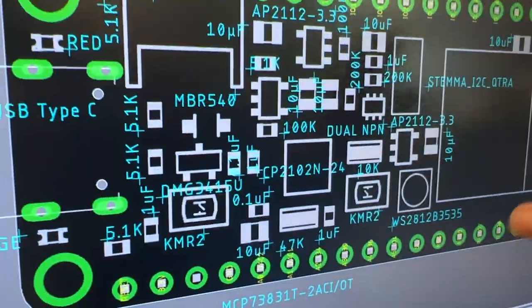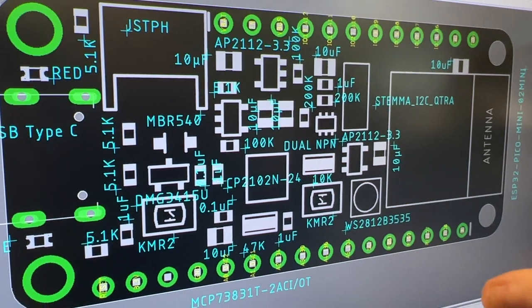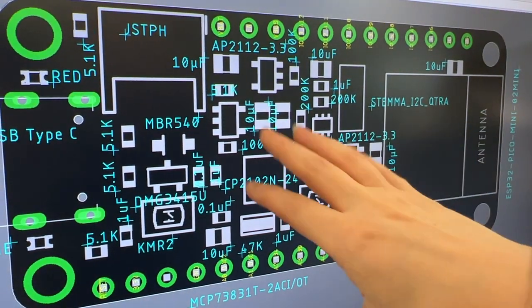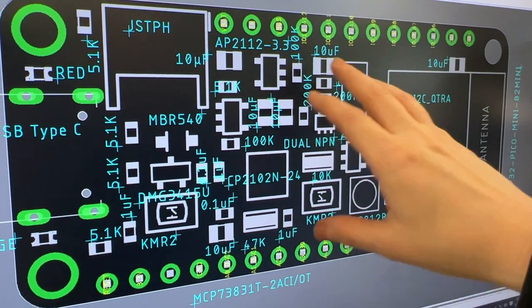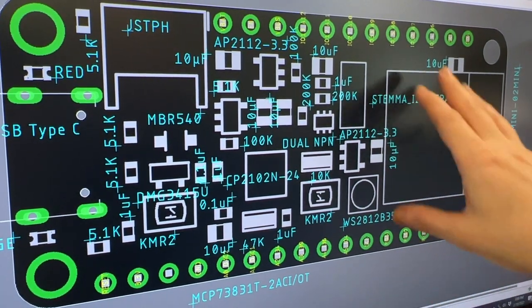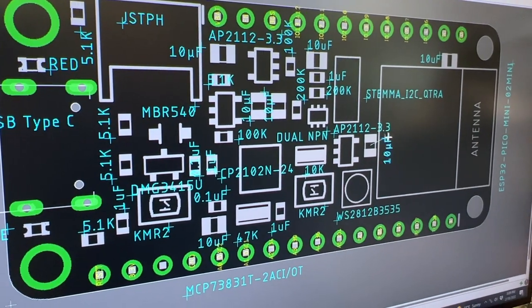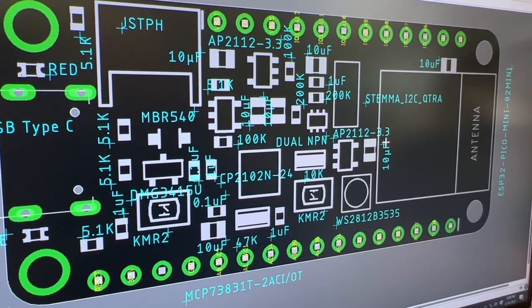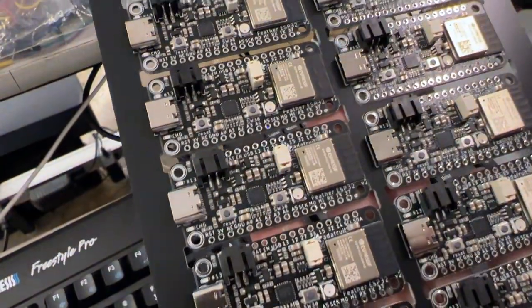And what I'm doing is I'm checking it against the fabrication print. This is the CAM file, and I've removed the copper traces just to see the components and the names and the values so I can verify that what this is is the same as what this is.